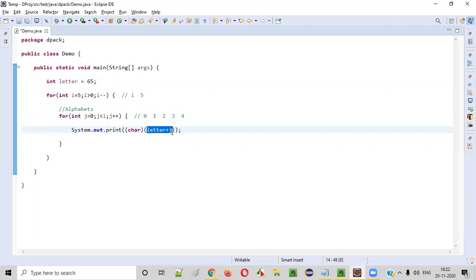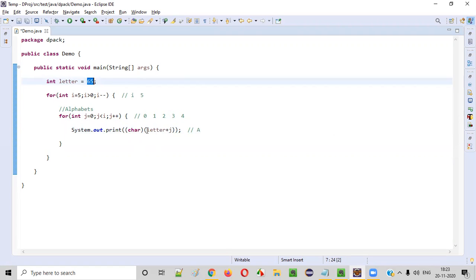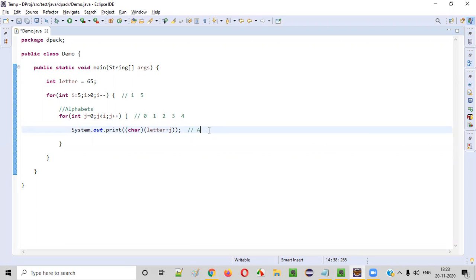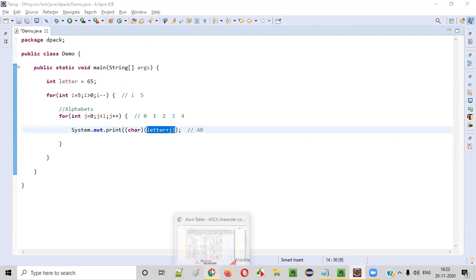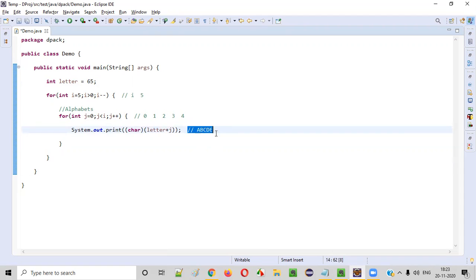We can write letter + j in the expression. So (char)(letter + j): when j is 0, 65+0=65, so A is printed. When j becomes 1, 65+1=66, and converting 66 to character gives B. Next iteration j=2: 65+2=67, which is C. Then D and E — it keeps printing up to five alphabets this way.